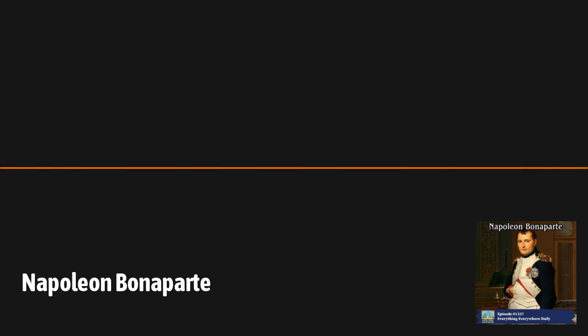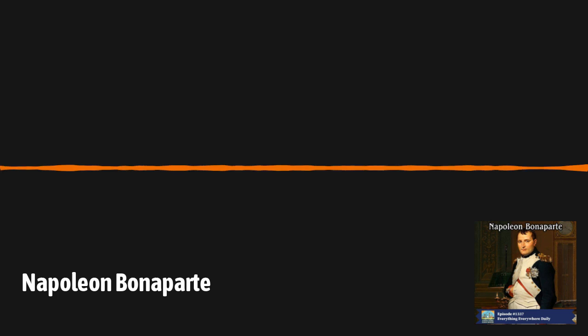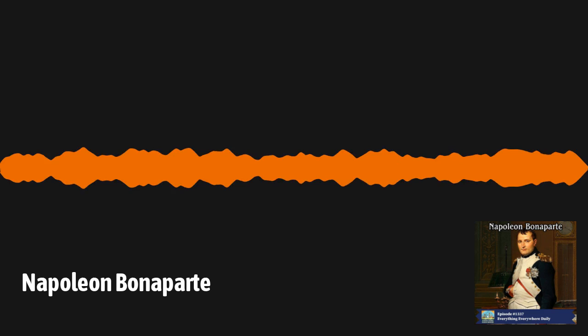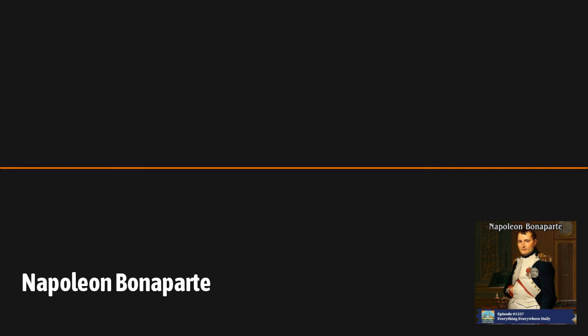Napoleon was finally done. The British wanted to execute him, but the other European powers agreed to have him exiled once again, this time to the very remote island of St. Helena, in the middle of the Atlantic Ocean off the coast of Africa. He arrived there in October 1815 and remained there until his death on May 5th, 1821, at the age of just 51.